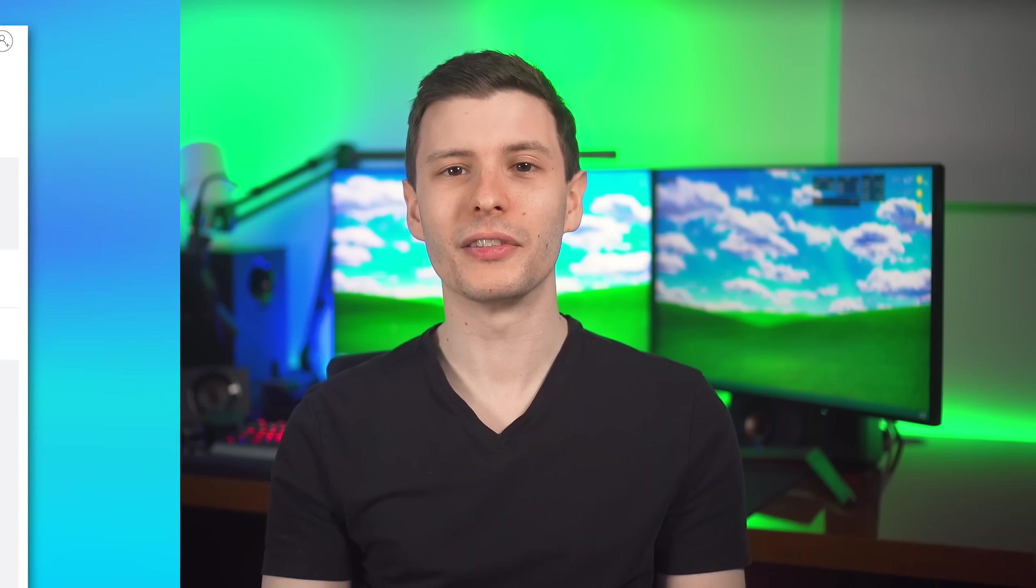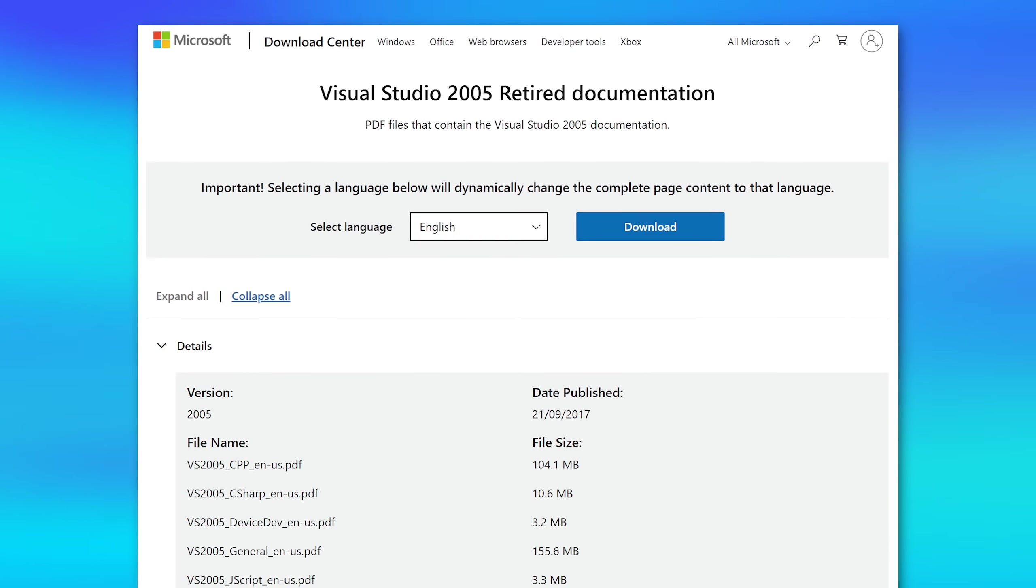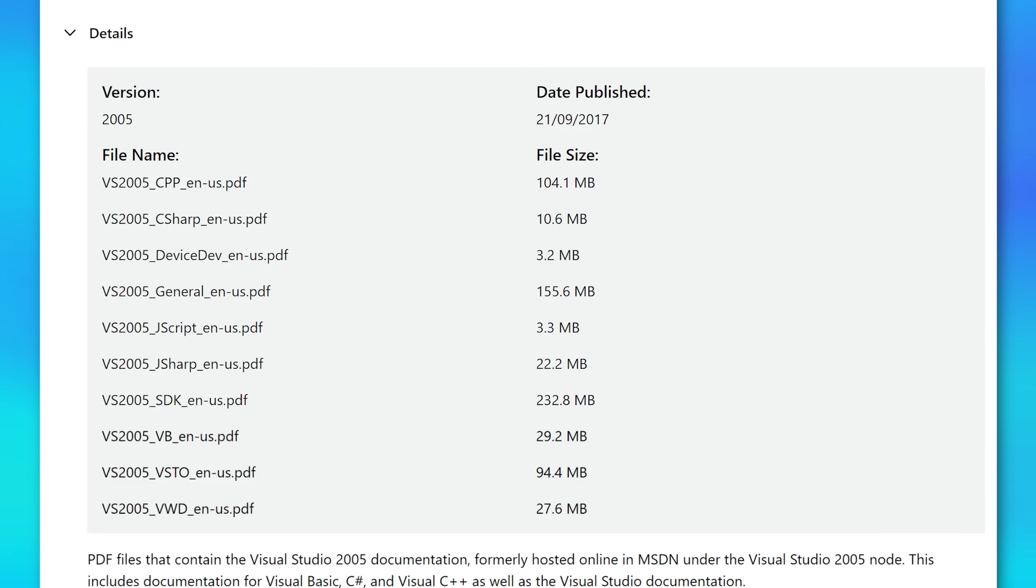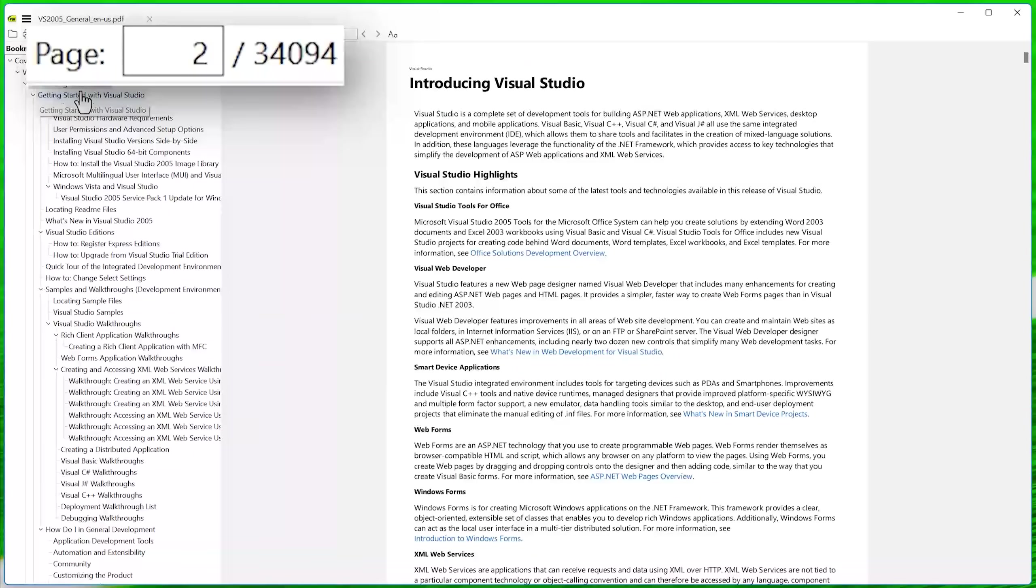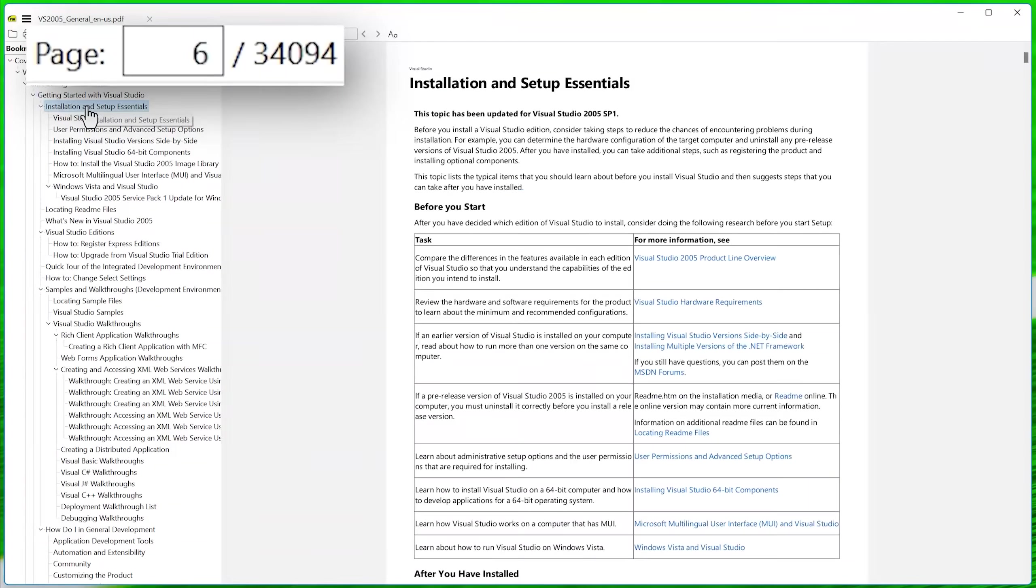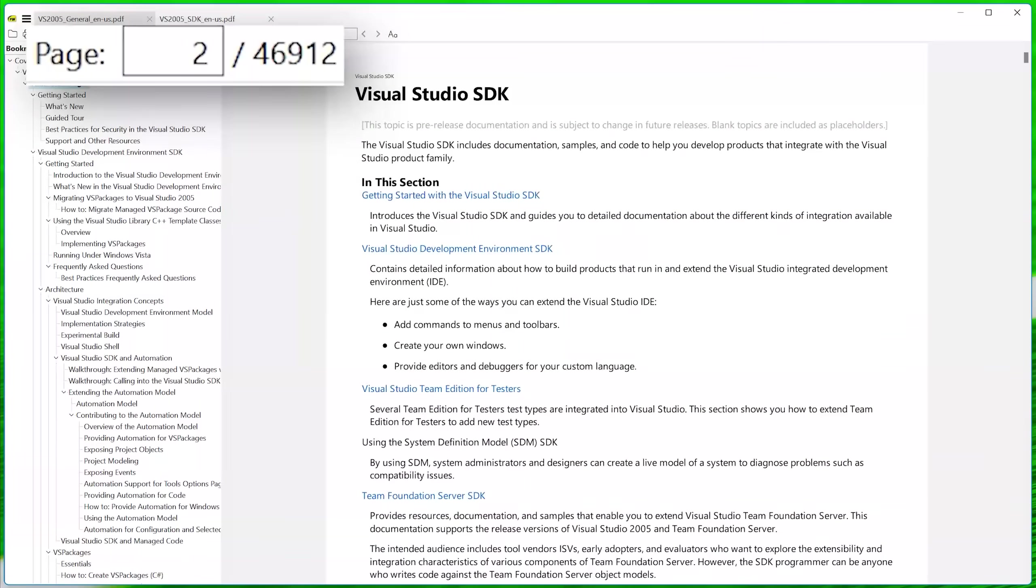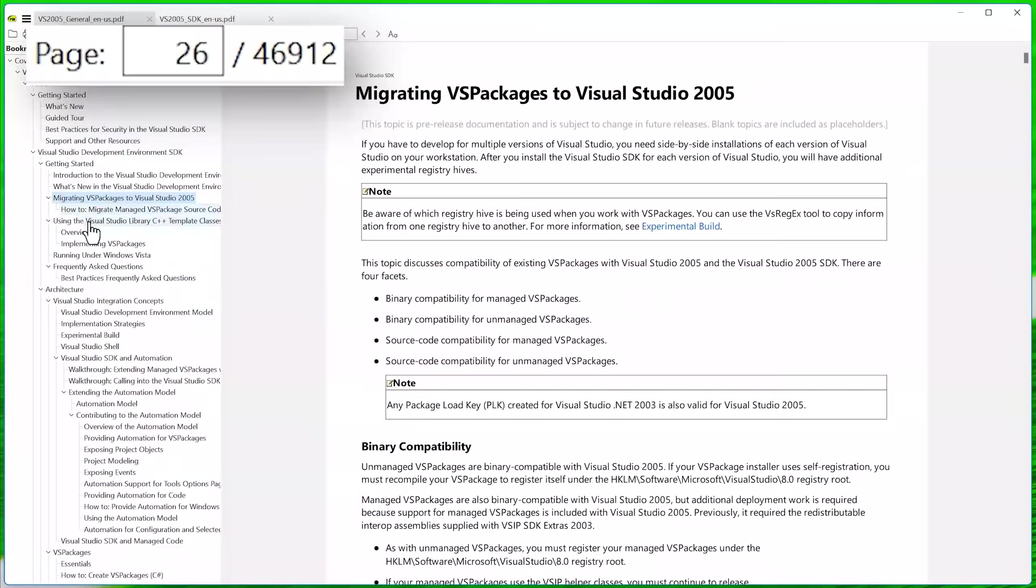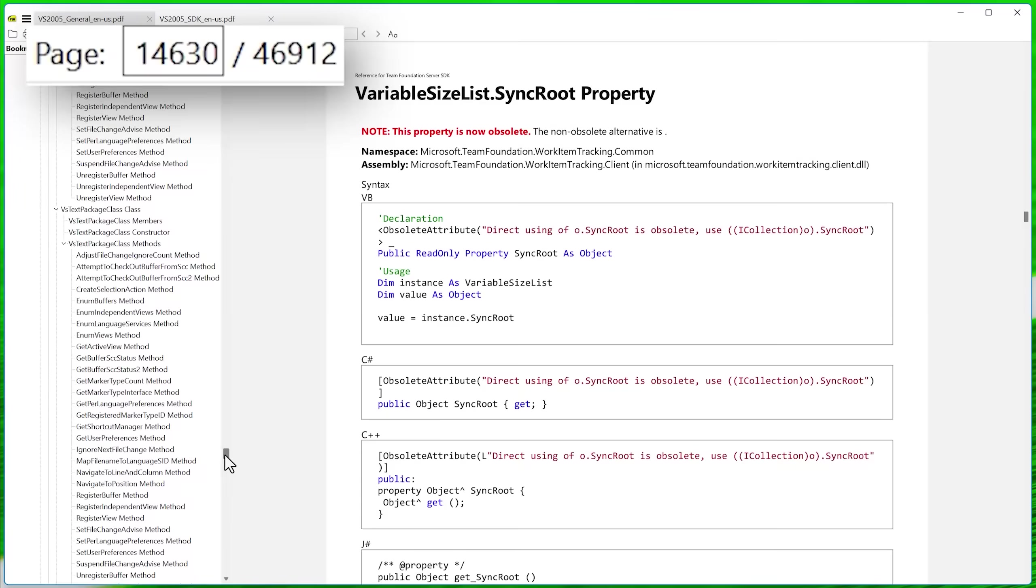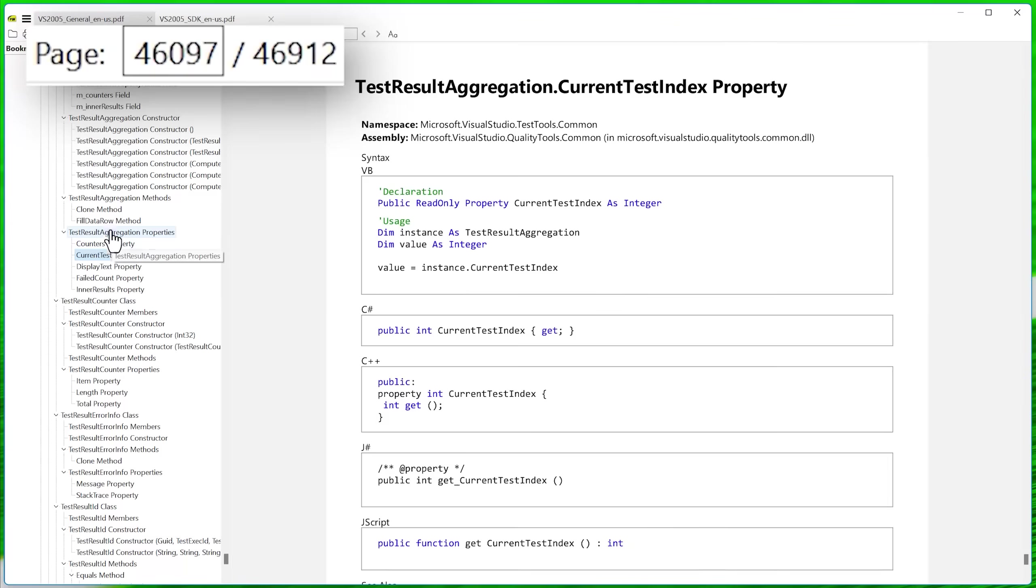Another one of those is the Visual Studio 2005 retired documentation. And this one actually also was split up. But even still, there were some massive PDFs. So the General Instructions English version was 34,000 pages at 156 megabytes. And the SDK documentation was 46,000 pages at 233 megabytes. And that was all just a bunch of documentation regarding the software Visual Studio. It's an IDE. And apparently, it's a very complicated program even way back in 2005. So yeah, pretty big file.